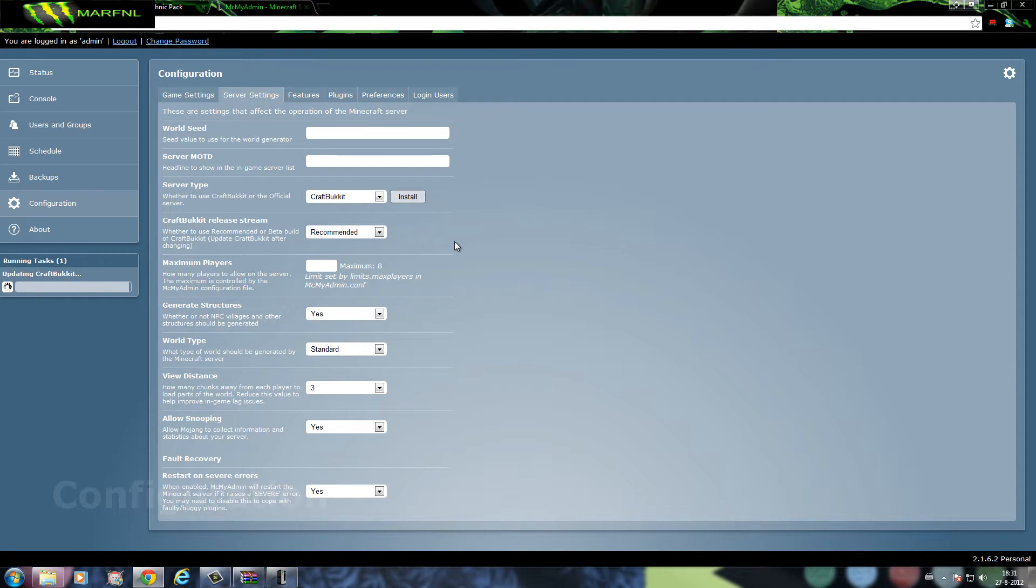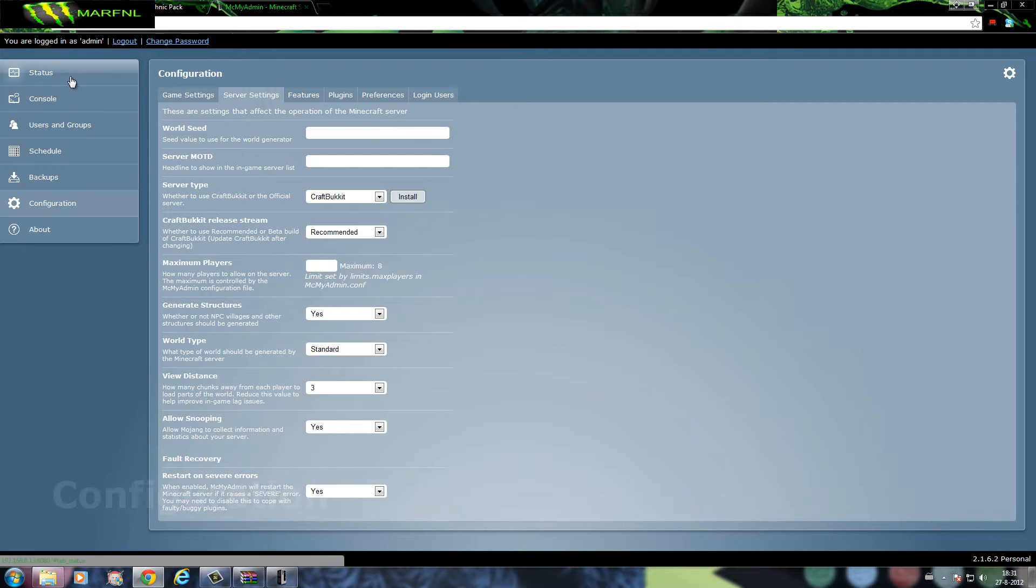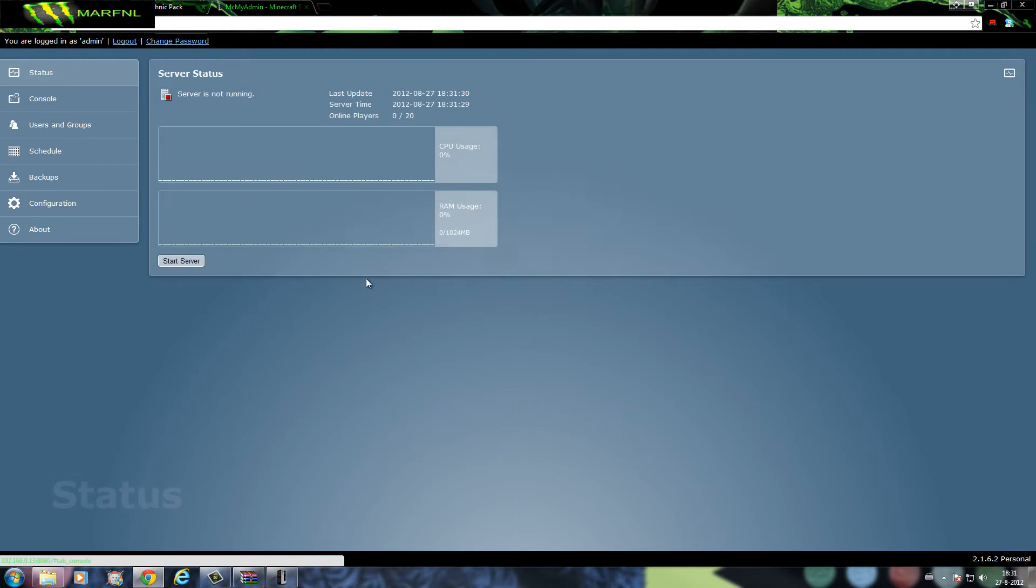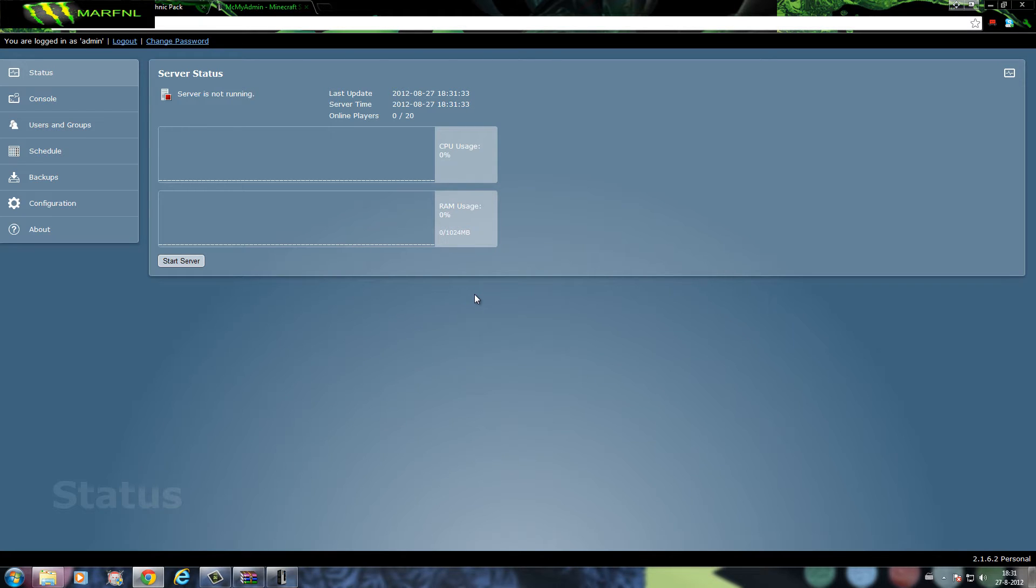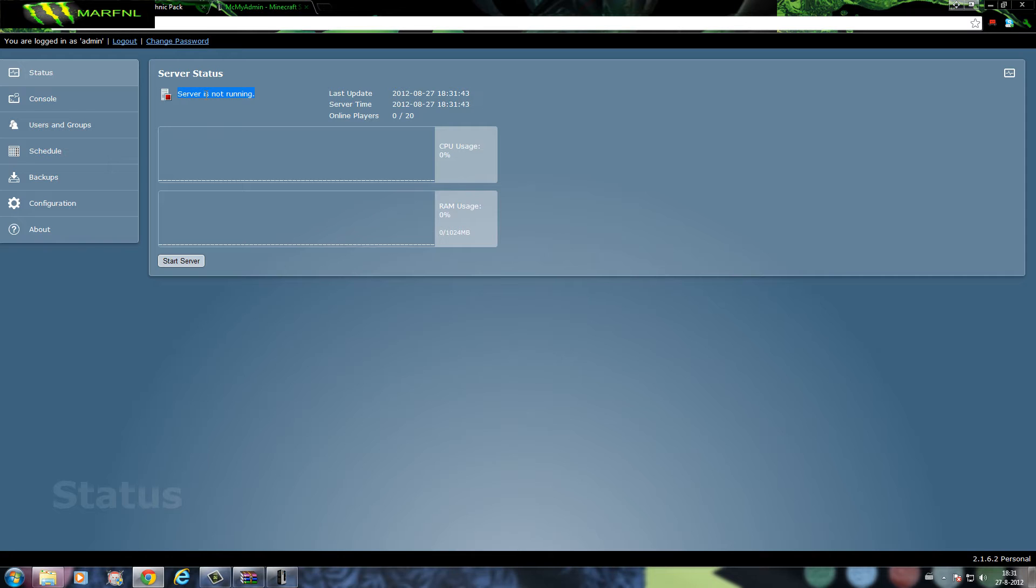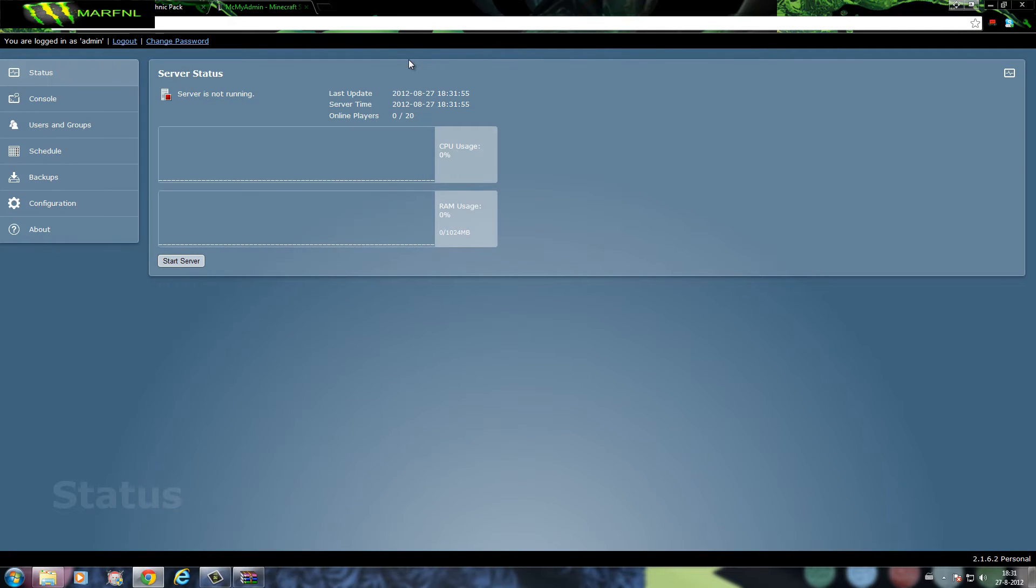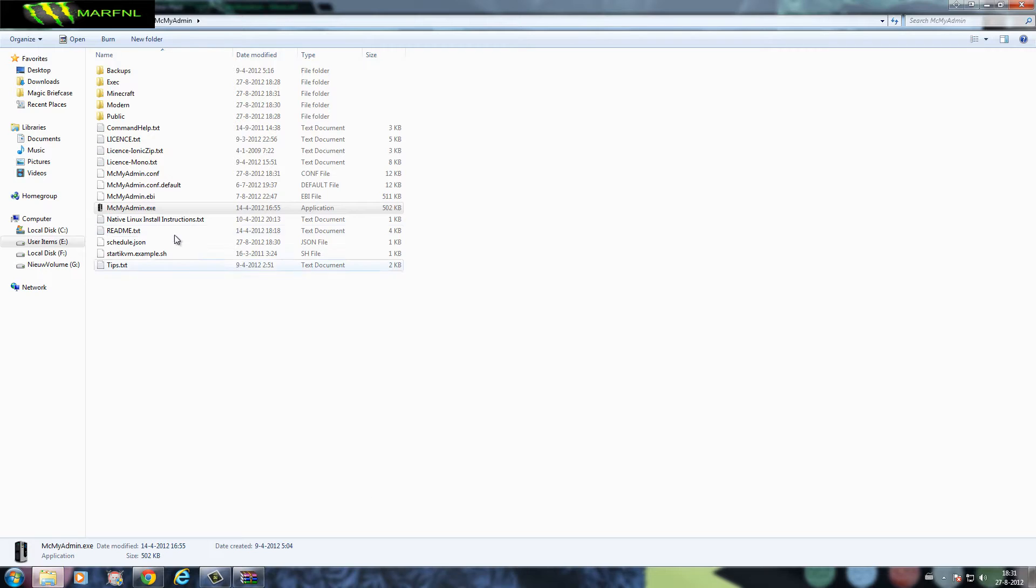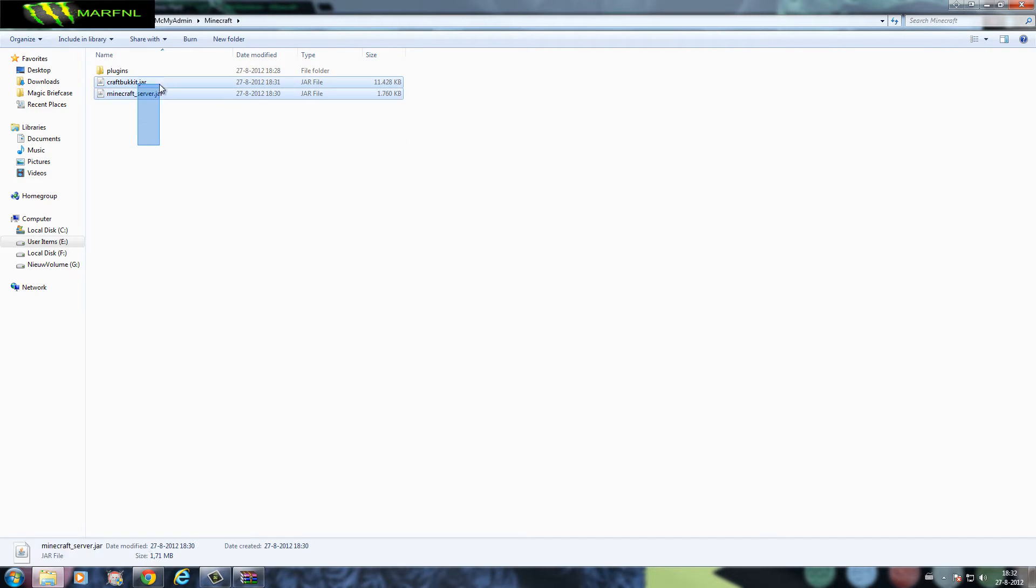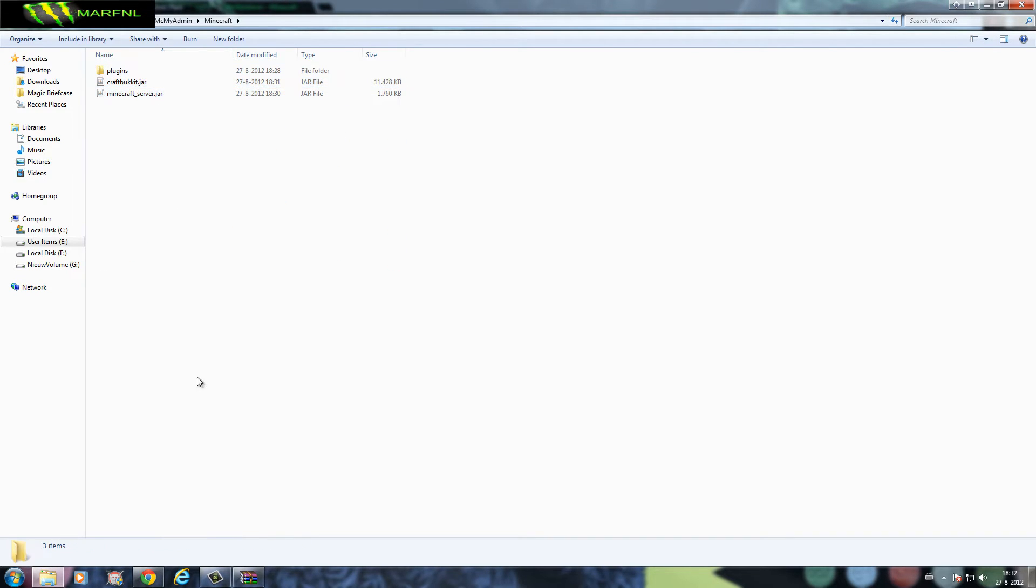Whatever you do, do not start this. This is why we need a clean install, because normally what ends up happening is as soon as you start MCMyAdmin it will start running the server, and the first time you start it up it will not run the server automatically. Now we go to MCMyAdmin and close it. As you can see it now posted these files here.